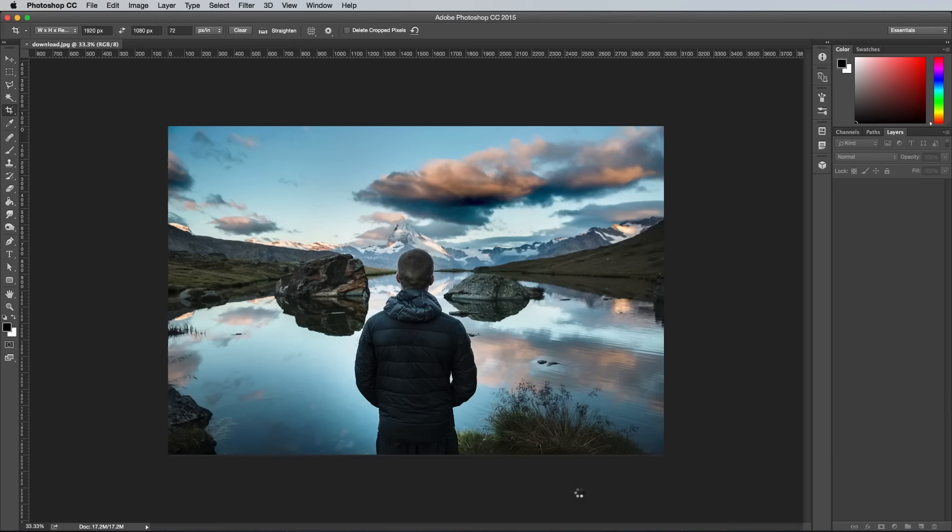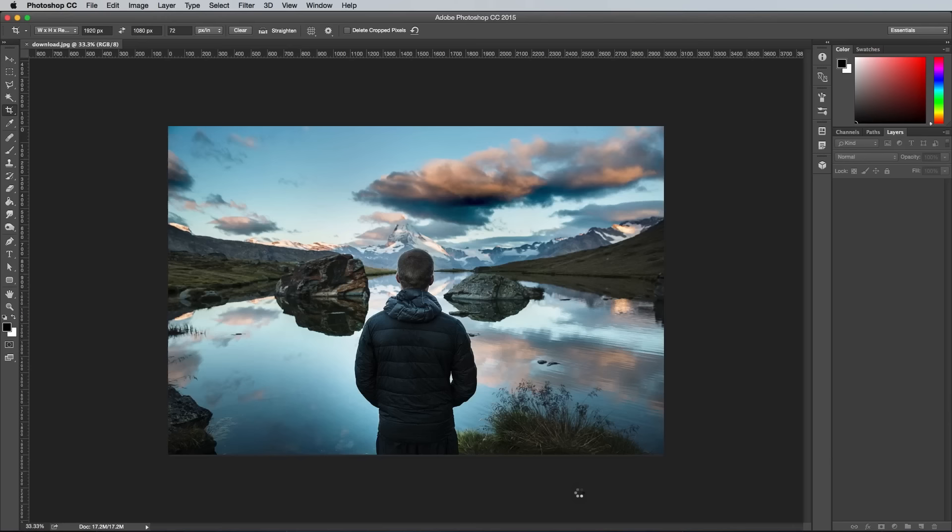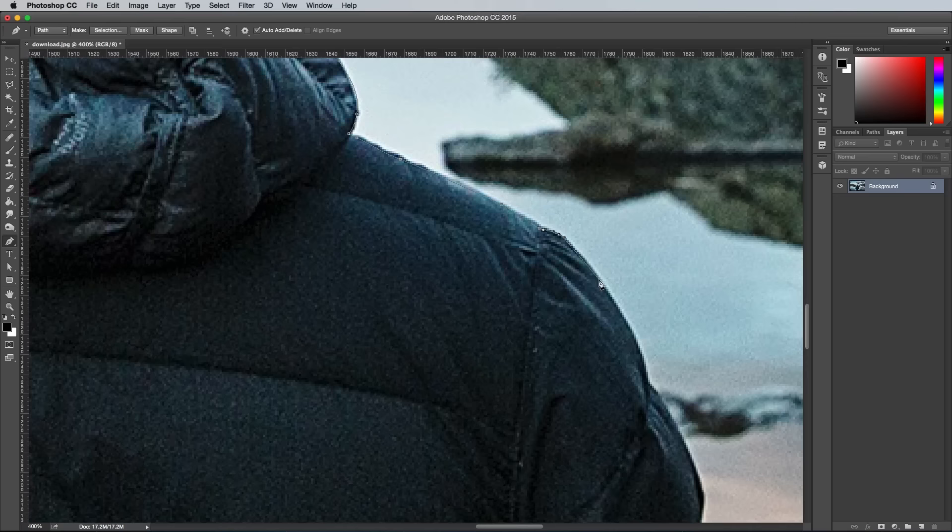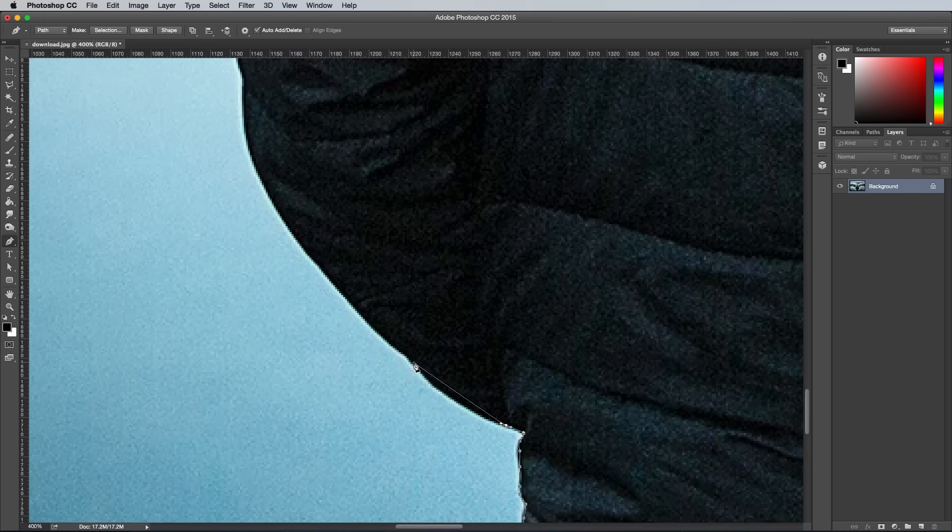Open the image in Photoshop, then select the Pen tool and begin tracing around the main subject. Keep the path within a few pixels from the edge to avoid accidentally capturing any slivers of background in the cutout.